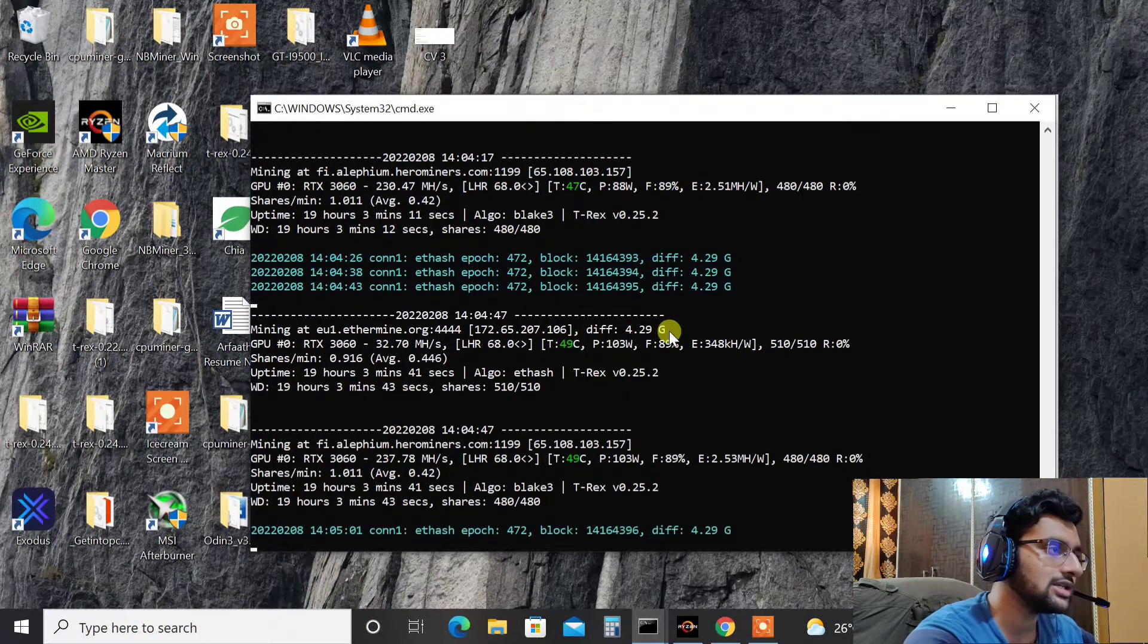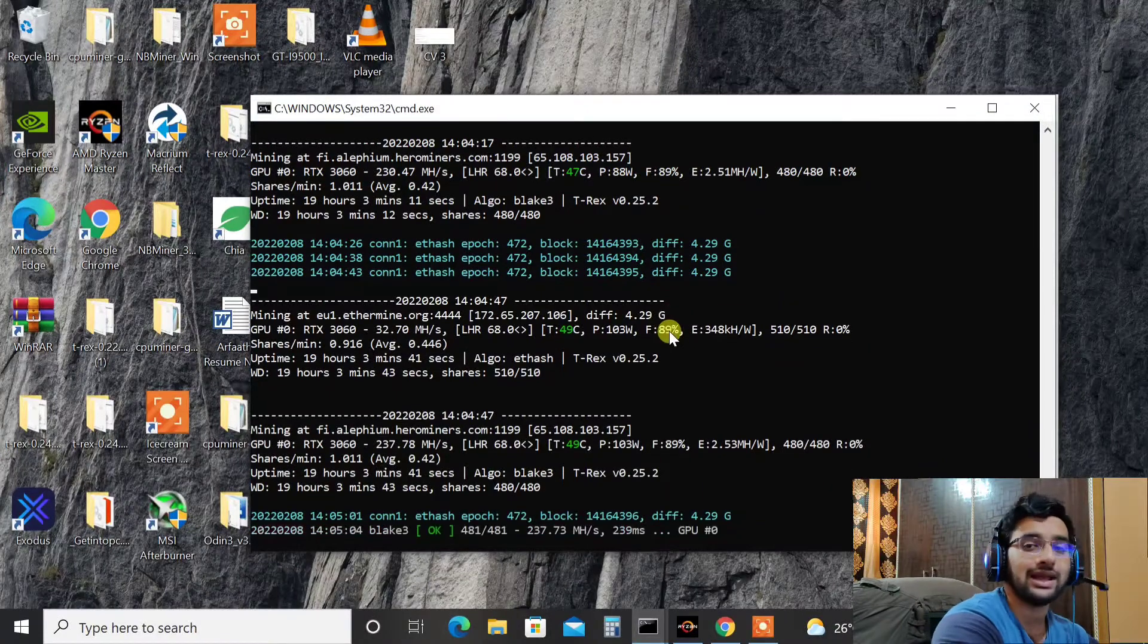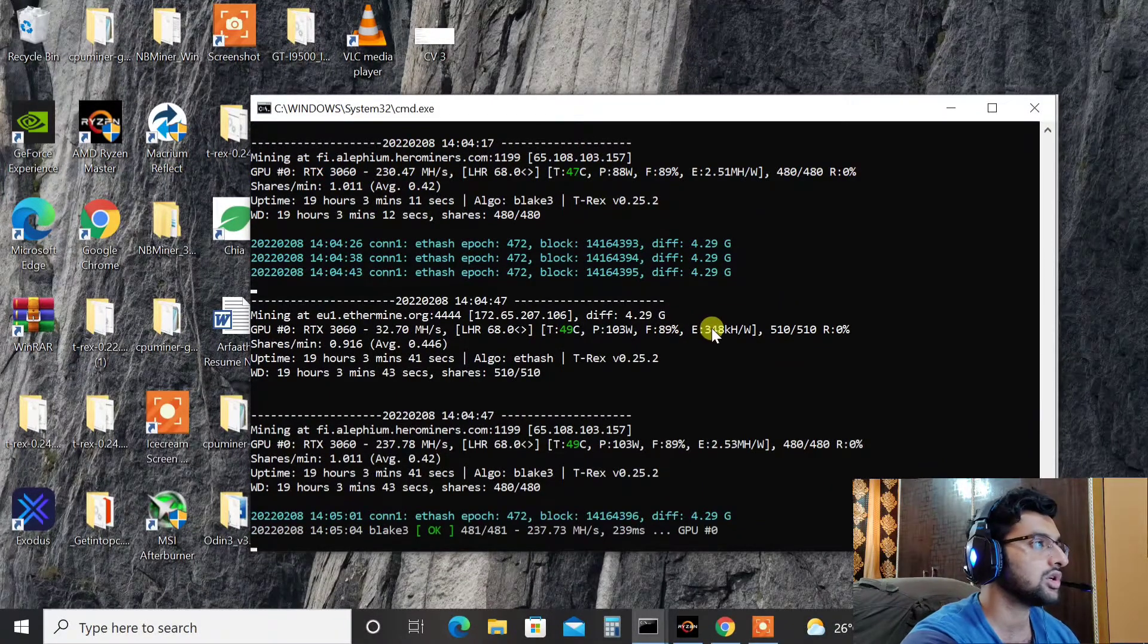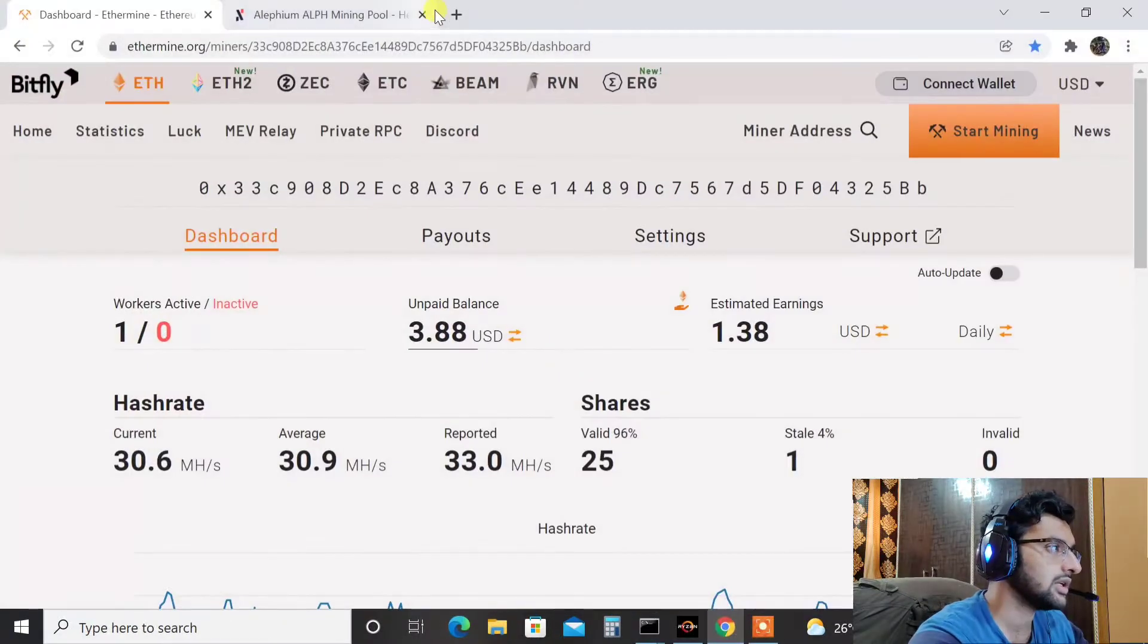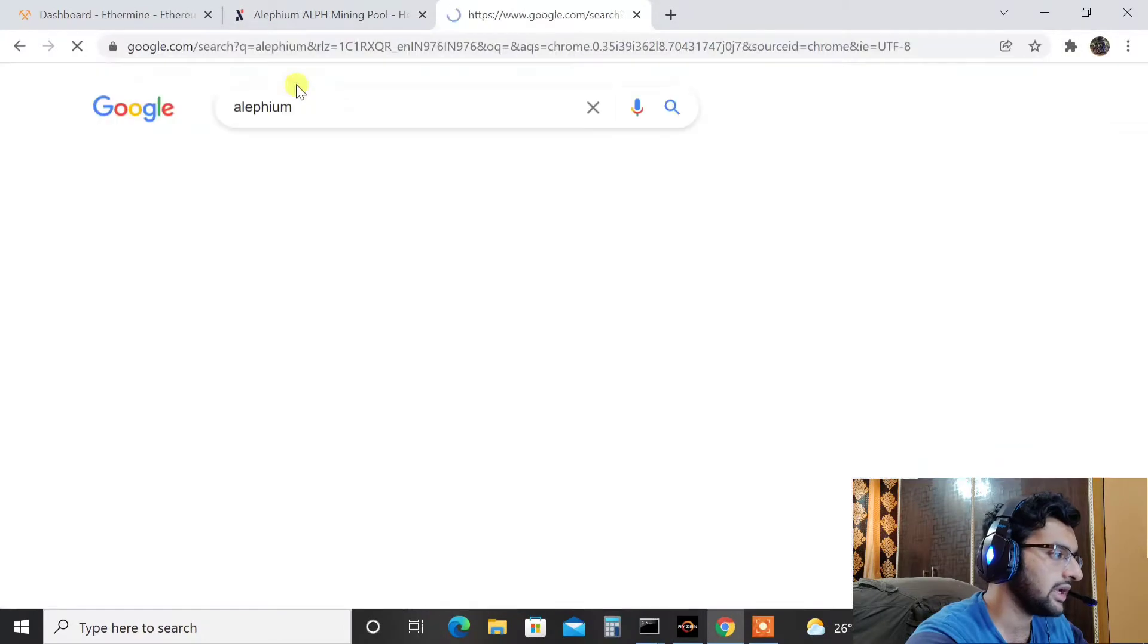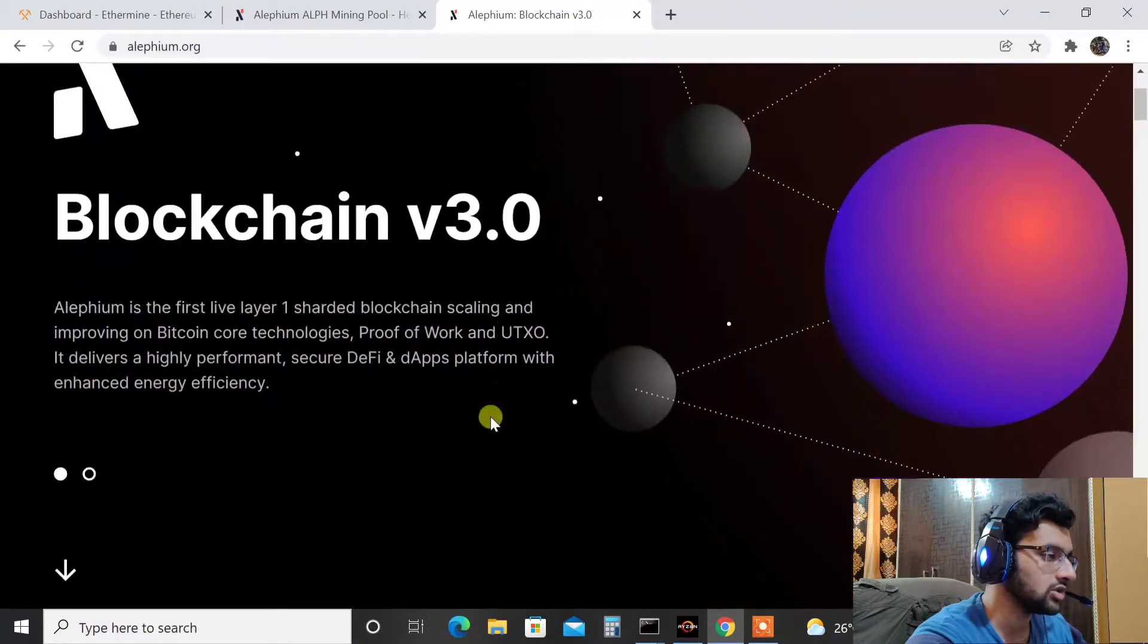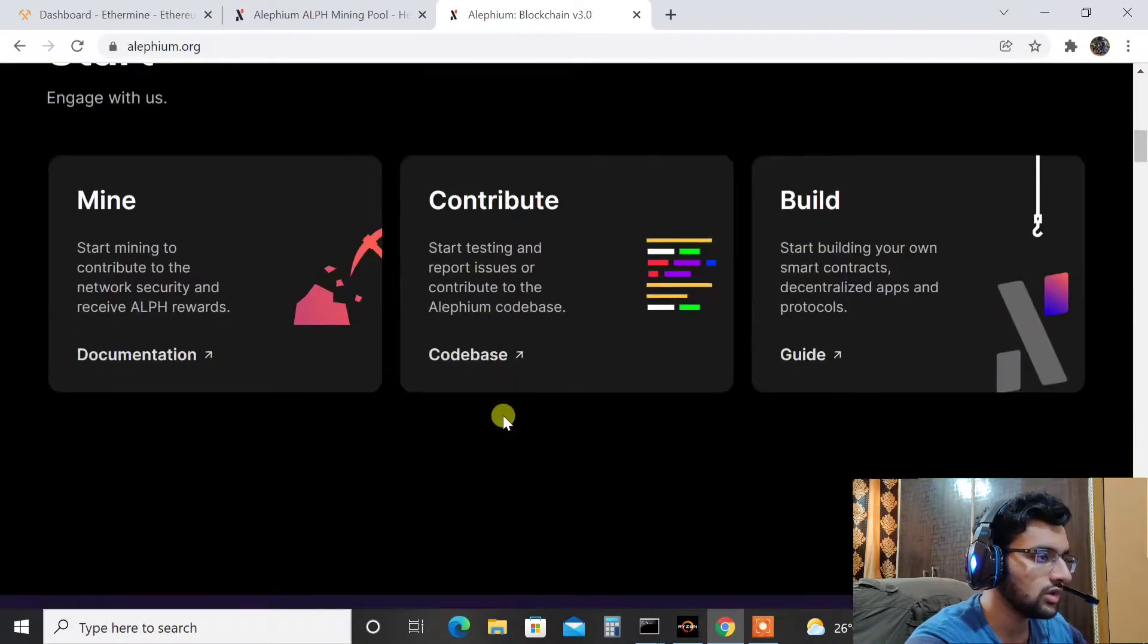What you basically need is Alifium pool, Alifium wallet, and a mining software. So in order to do that you just have to go into Google and type in Alifium, here it is. So first thing will be the Alifium official website, here it is, Blockchain v3. And if you are interested you can go ahead and read what the project is all about. I'll not be explaining all of that in this video.